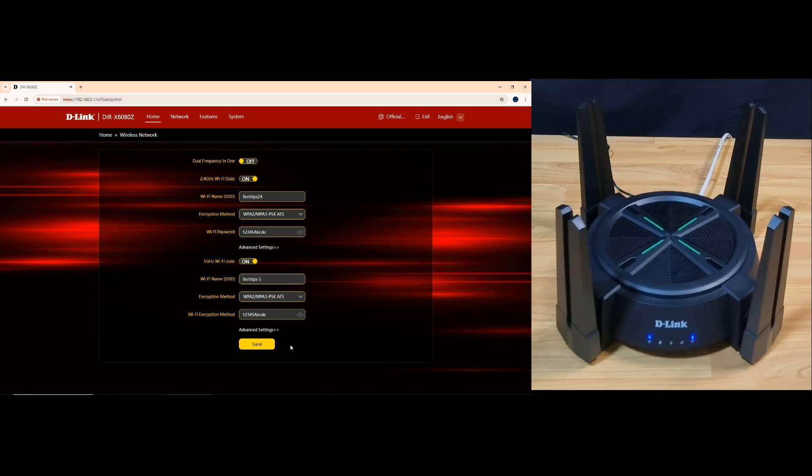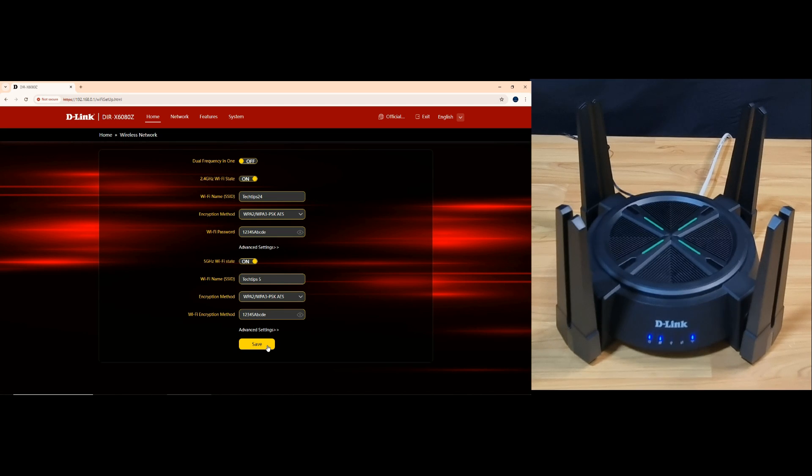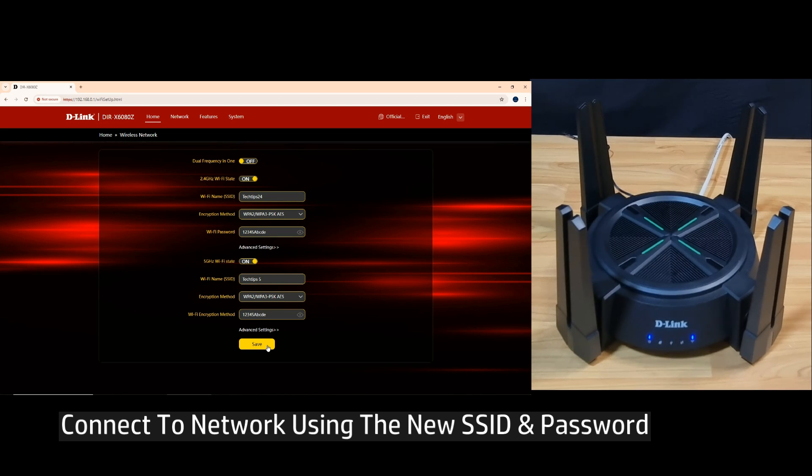Once you select save, your computer will be disconnected from the network, and you'll need to reconnect using the new SSID and password.